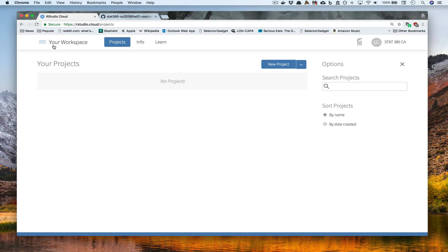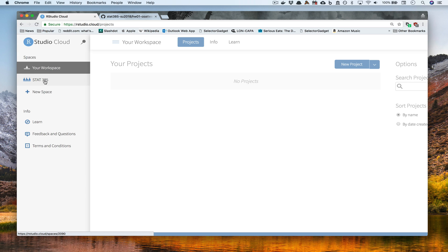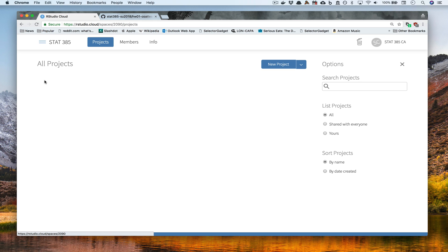One of the key things that you want to be wary about is you don't ever want to be in your workspace. You want to be in the workspace of the class that you're working in. So in my case, we're going to be working in STAT385. So if we go ahead and press the STAT385 workspace, notice how on the upper left-hand side it changes to STAT385.